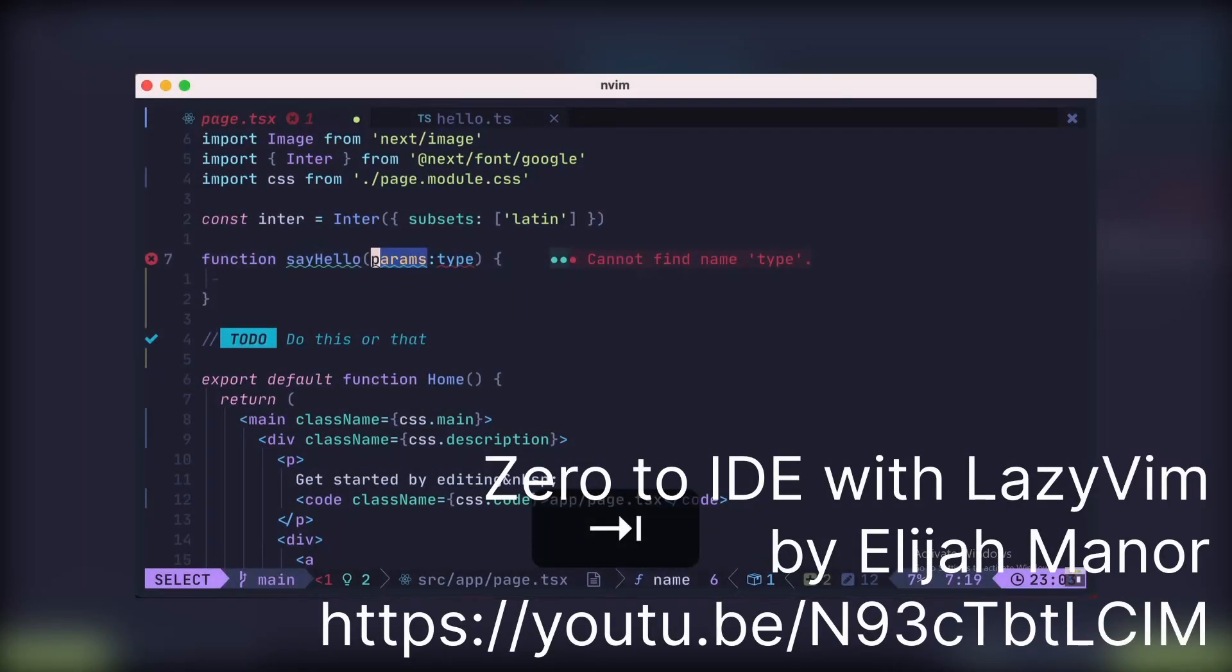I barely covered anything about LazyVim itself because there is already a great video. So, the only reason I made this video was to send this to my friend who kept asking me about this. If you're watching this, here you go. Now please stop asking me to fix your errors at 4am.